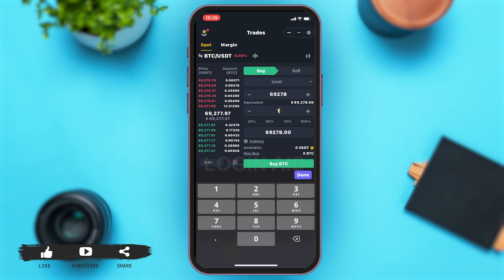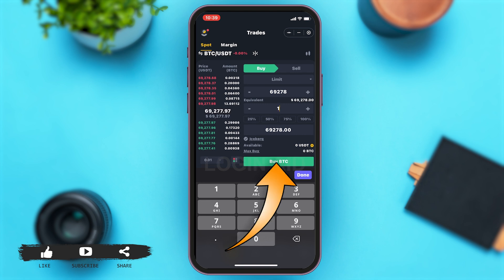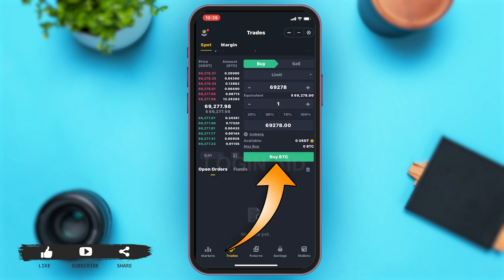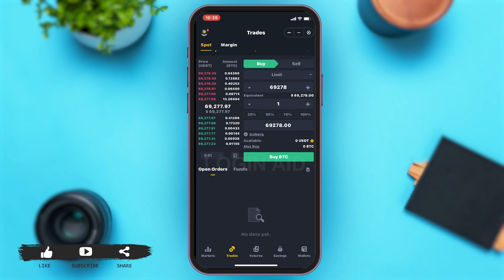Once you make sure all the details are filled correctly — the amount you're going to be paying, the amount of crypto you want to receive, and the total — you may tap on Buy BTC to buy your crypto. According to your balance, you may then purchase your crypto. This is how you can simply buy crypto on SafePal.